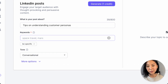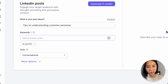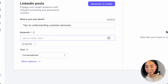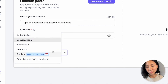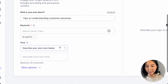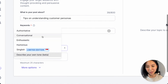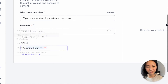In this case, I think being specific is important for customer personas. I can then choose my tone, and you can choose from a variety of tones or even describe your own tone. In this case, I'm going to stick with being conversational.